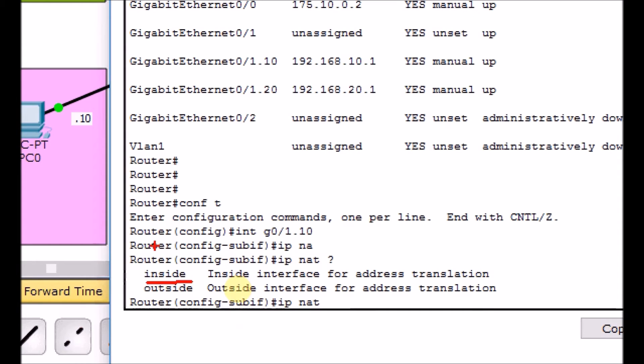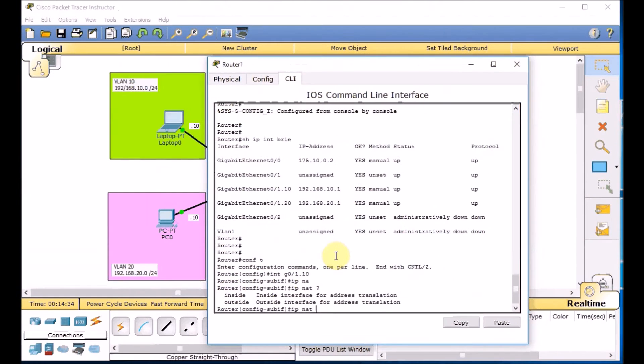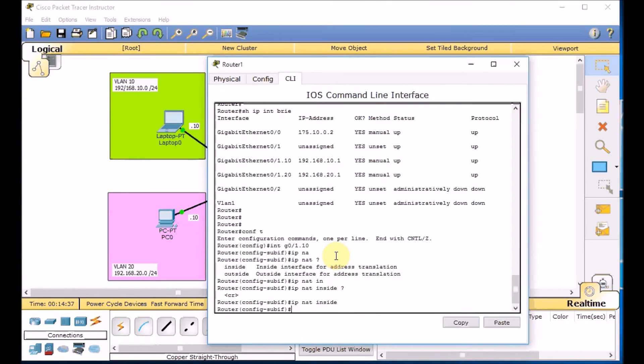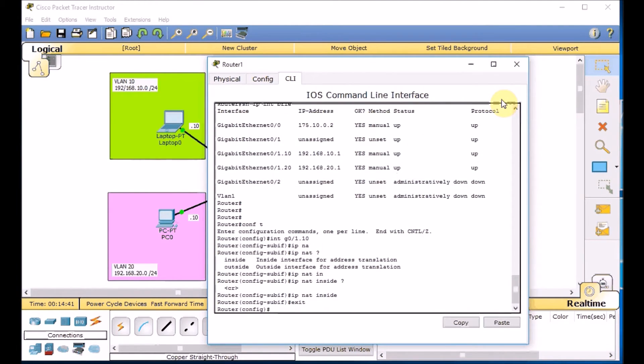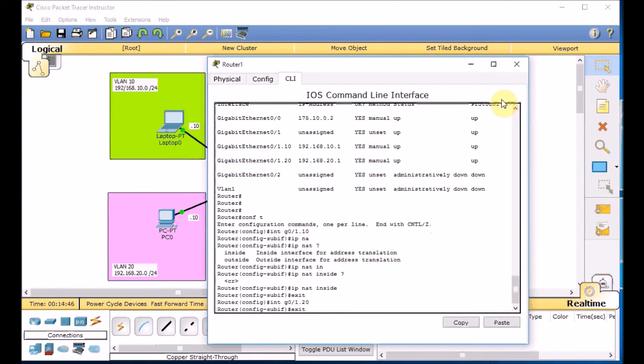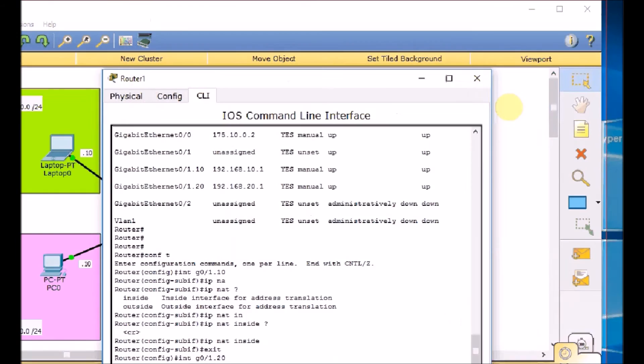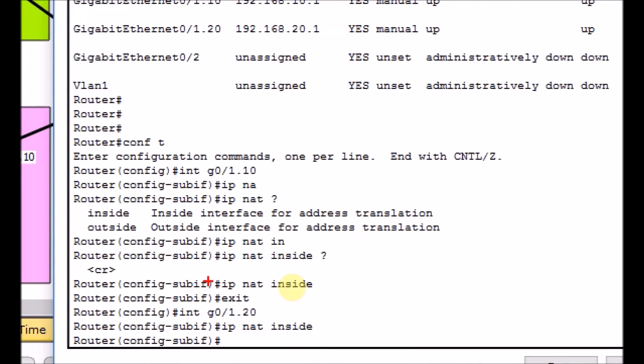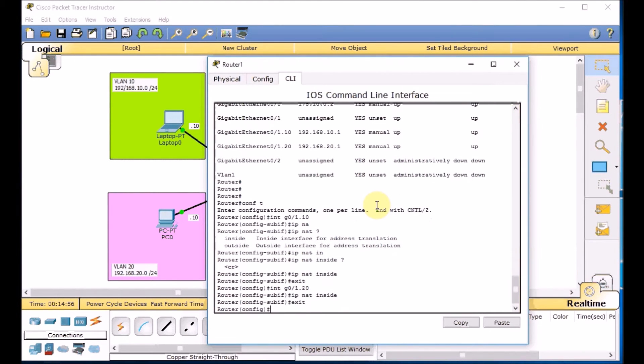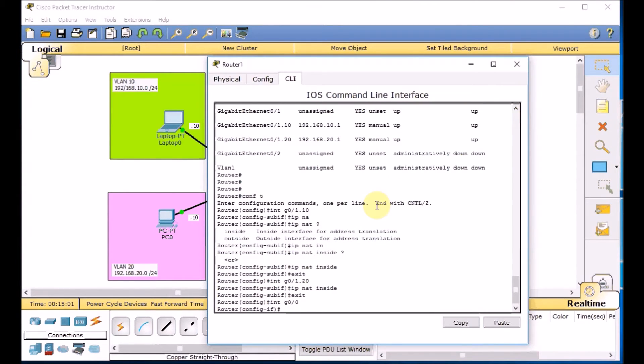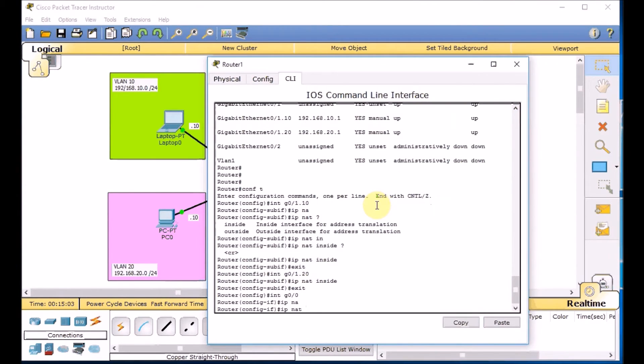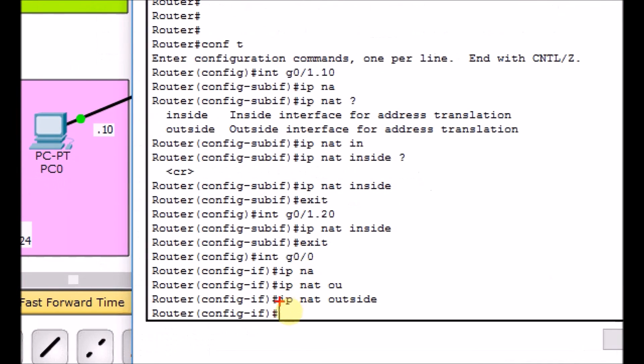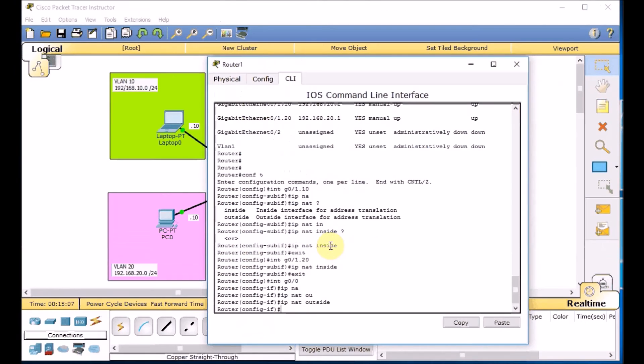Go to global configuration mode. Interface G0/1.10, sub interface for the VLAN 10. And using the IP NAT question mark. IP NAT question mark. And this is point to our LAN which considered as inside. Press enter. Do the same thing for the sub interface for VLAN 20. Use up arrow key. And we're using the IP NAT inside again. Here we go. Very easy. IP NAT inside. So we define the inside interfaces. Exit and go to the gigabit 0/0 which is point to the ISP. And IP NAT outside. Here we go. This is done. We got both interfaces inside and outside.